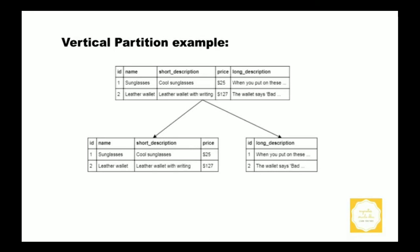In this example we can see a table containing product data. It has four columns. After vertical partitioning we can end up with two tables: one for the first three columns and another for the last column. We can link them through a shared key.